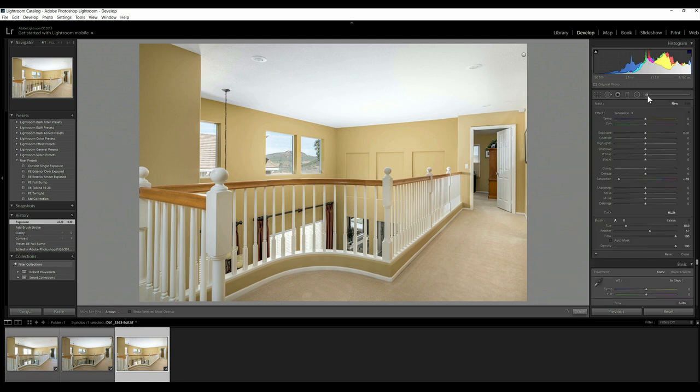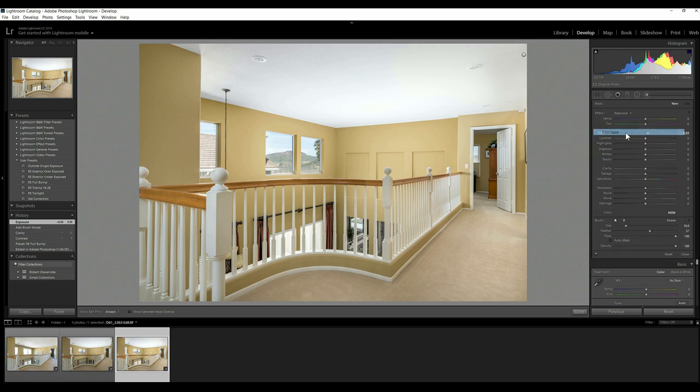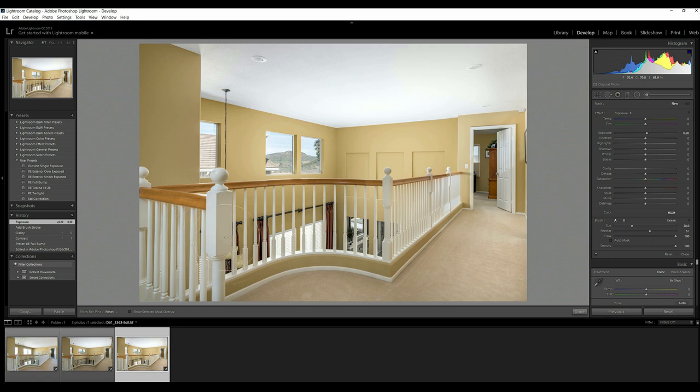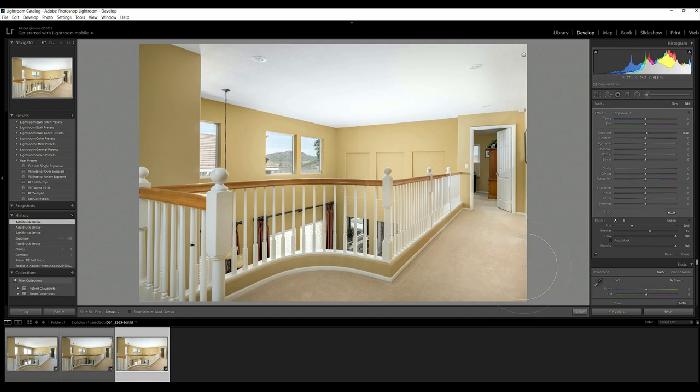But I could also take just a small little smidge of exposure, let's say at 0.2, and I just go over this area right here, just to add a little bit extra punch. Make it look like the sun is really starting to come in through those windows. Boom. So that's not looking too bad. I like that.